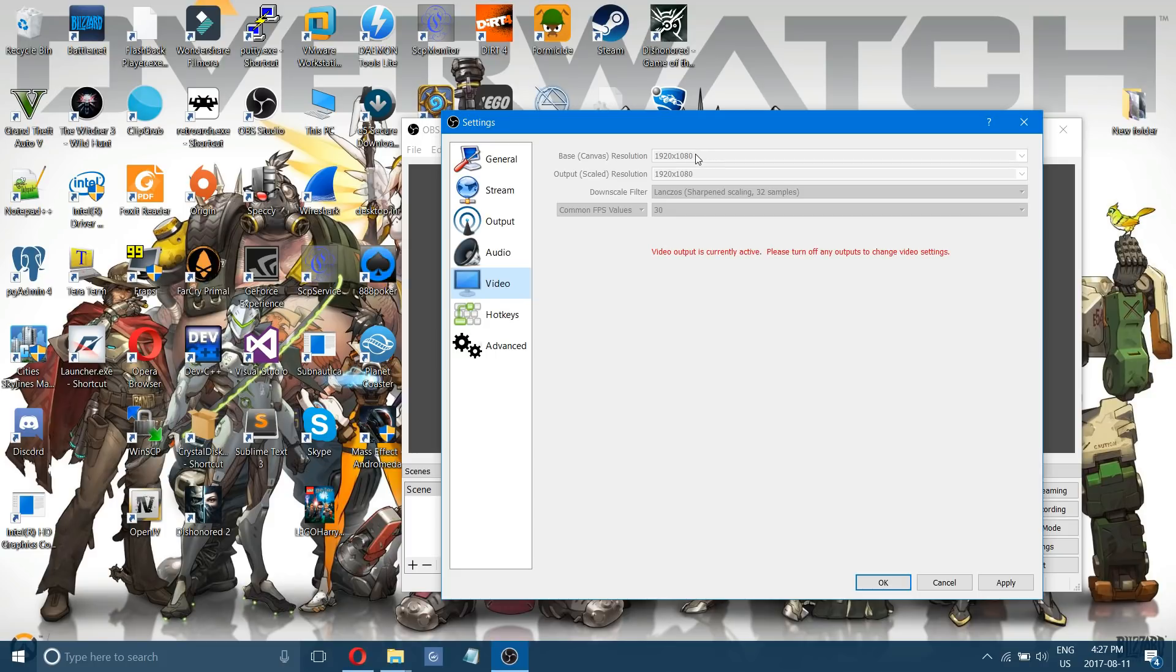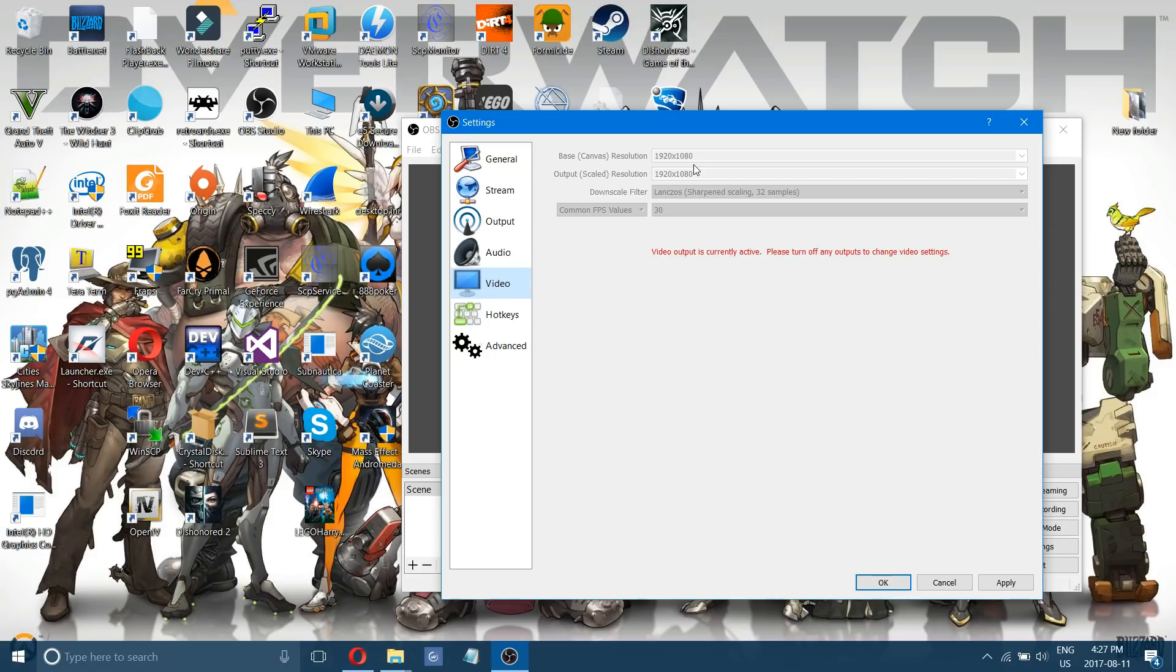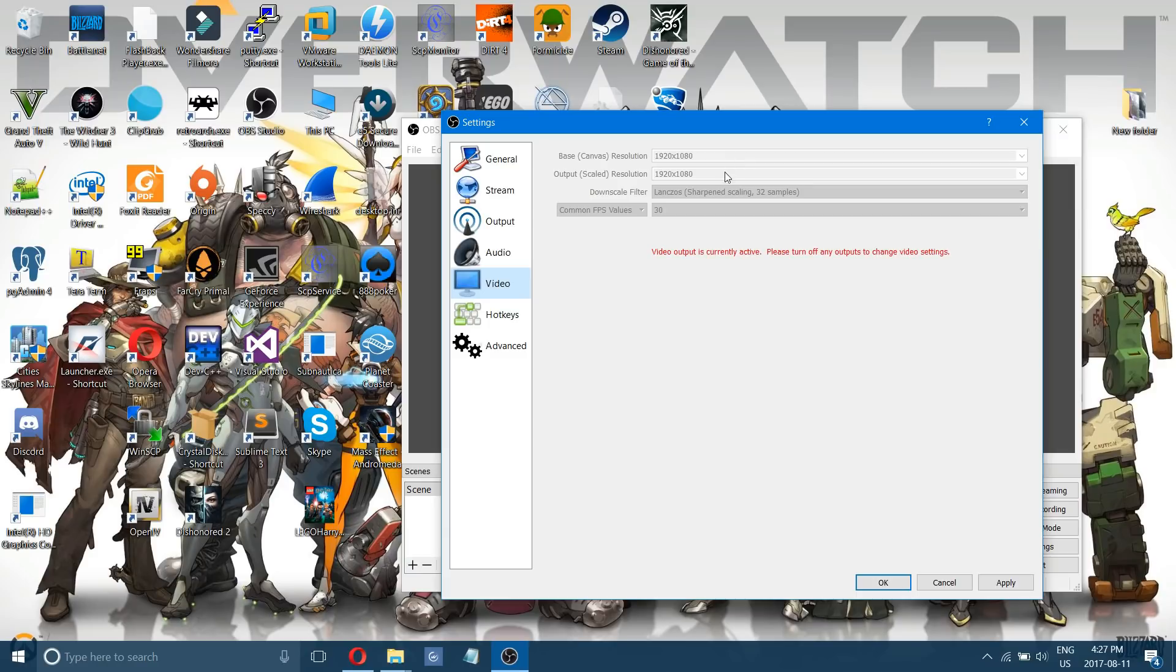You might have to do 720 by 30 frames per second. But you know give it a try. Switch everything around and see what works for you. Recording in 60 frames per second at 1080 or 720 is pretty intensive on the graphics card. So if you want to record at 60 frames per second I'd recommend doing 1280 by 720 at 60 frames per second.